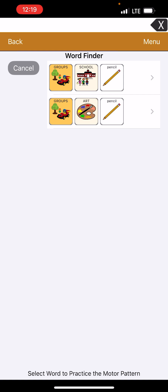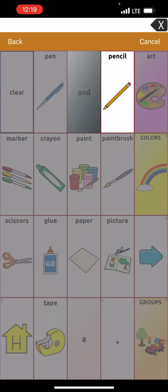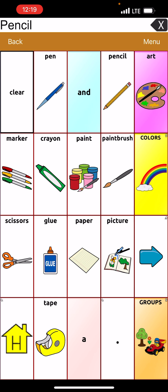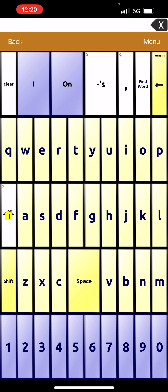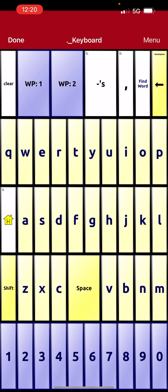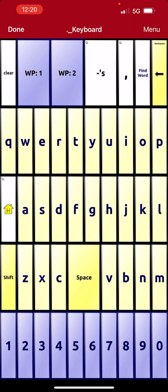And if you click on it, it's going to guide you through. Hit Groups. All right, now hit Art and there's your pencil. So now what we're going to do is copy that word finding button and paste it onto the home page — my core words home page. So we're going to go to the page that has the Find Word button on it, hit Menu and Edit Page, then tap on Find Word and copy the button.